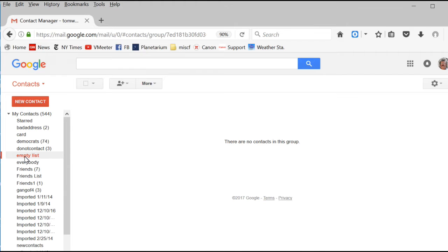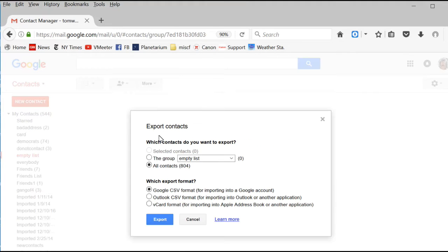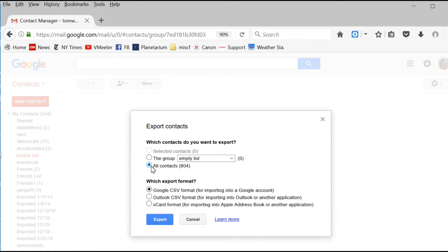From any of the contacts pages in Gmail, click More, select Export. Which contacts do you want to export? You can either export a group of contacts if you created one, or you can select all contacts to export all the contacts in your Gmail files.